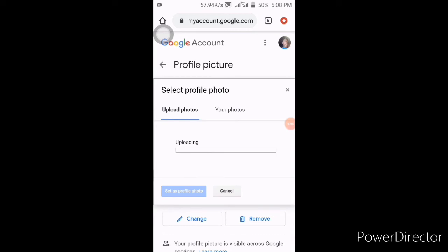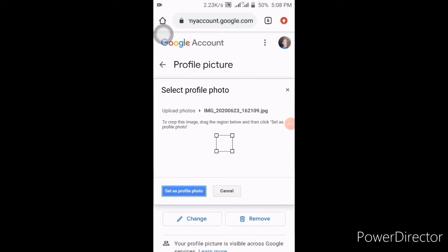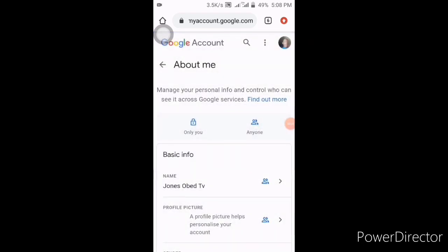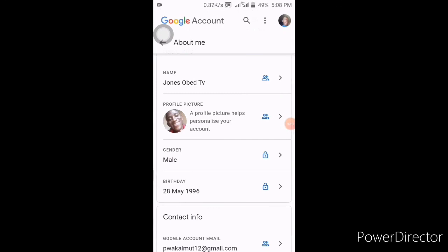That is how it will be — it's uploading now. That's how it goes. It's uploading... finish uploading. You should click on 'set as profile picture'. Wait for some time. Done — the profile picture has successfully changed. See, it has changed.